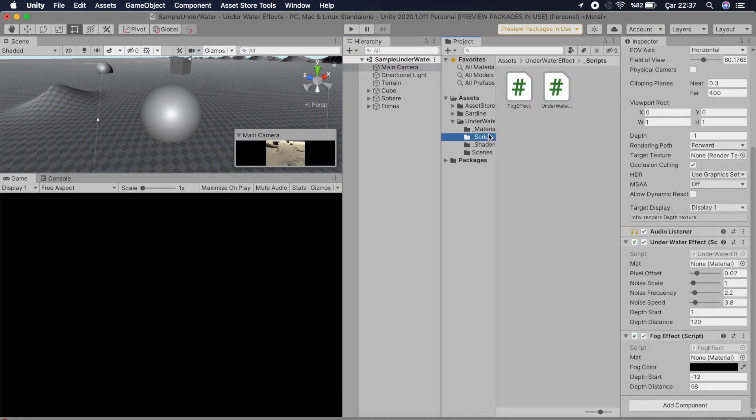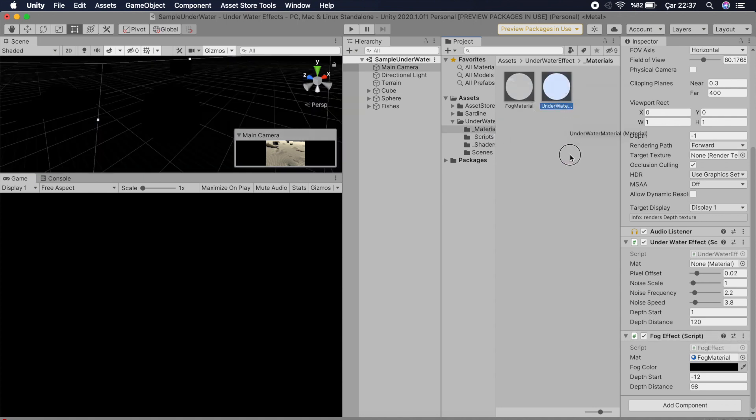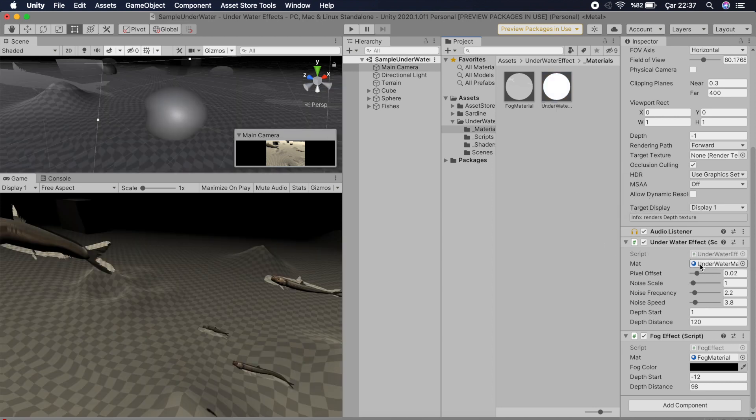Open the material folder and drag the fog material to the fog effect script and the underwater material to the underwater effect script. And make sure your fog effect script is above the underwater effect script.